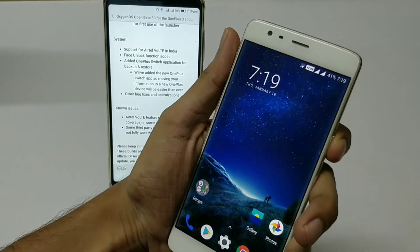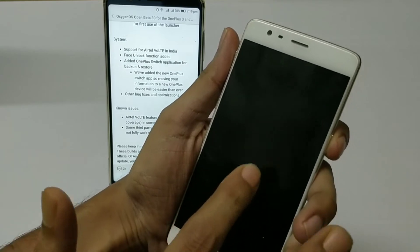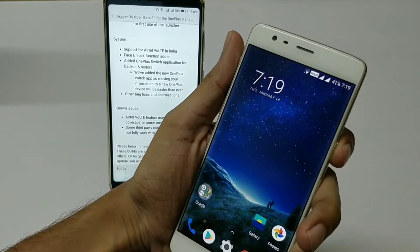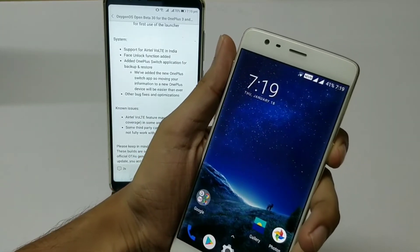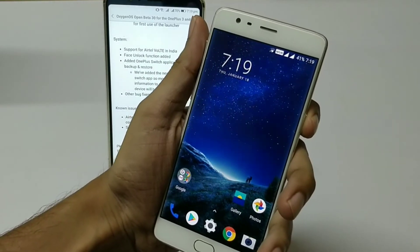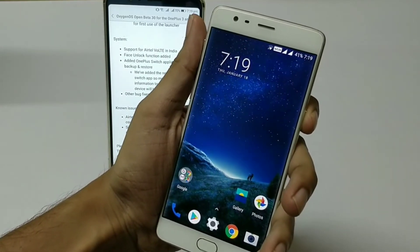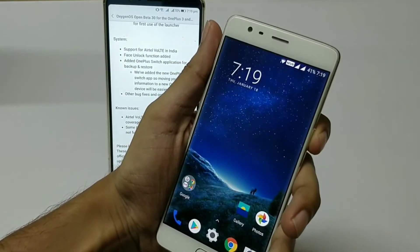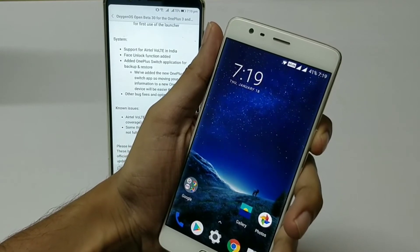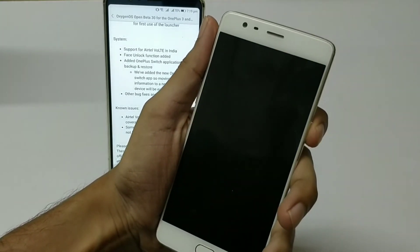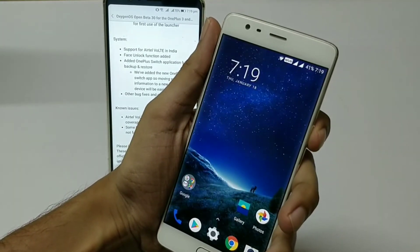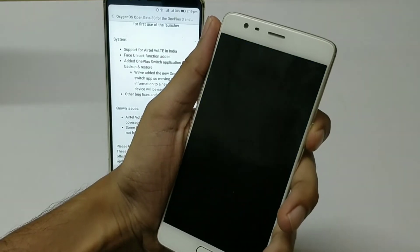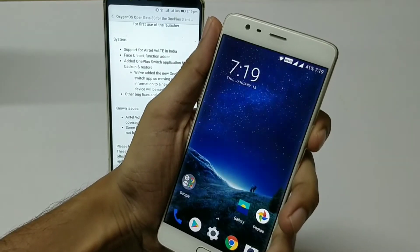Yes, it works fine. That's the main highlight of this particular build. Finally, OnePlus 3 users are getting the face unlock feature, which is very prompt and very quick, similar to the OnePlus 5T. You just tap the power button and the device gets unlocked.